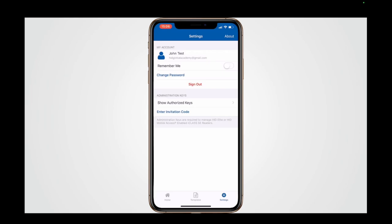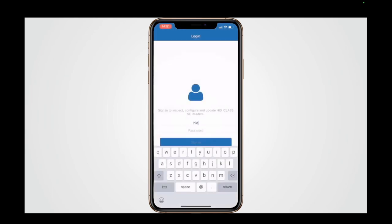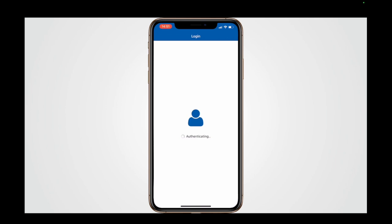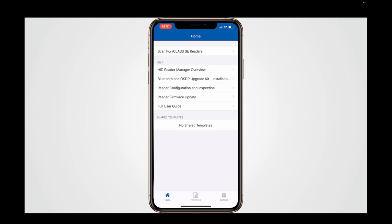Once the invitation code has been accepted, the technician will receive any credentials sent to them by the admin and their account and access can be managed by the admin within the Reader Manager portal.